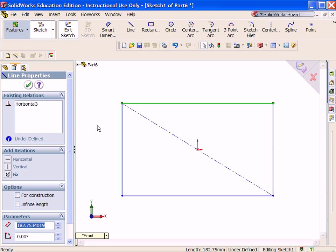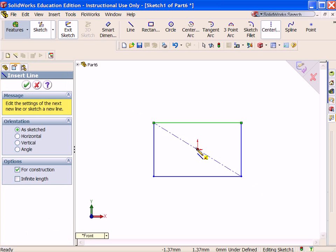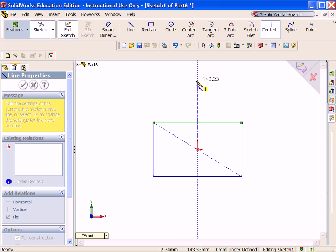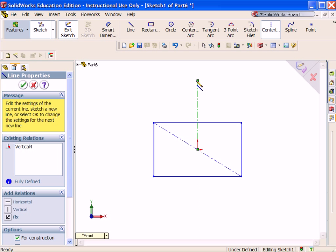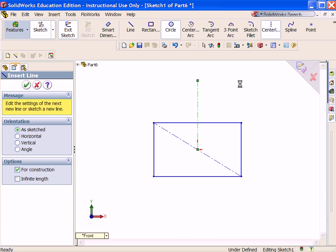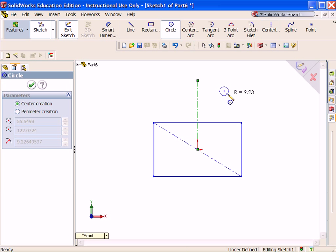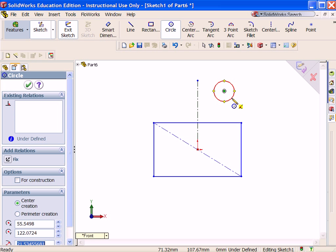You can add other types of symmetry with different tools in the sketch. For example, select Centerline, sketch a vertical centerline from the origin. Select Circle. Sketch a circle on the right side of the centerline.